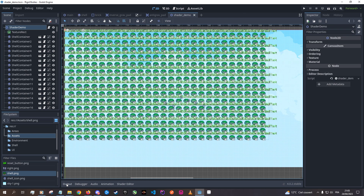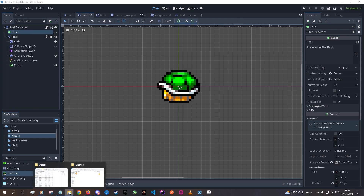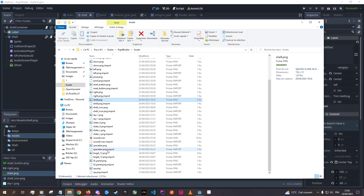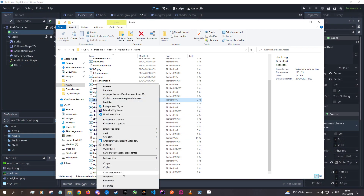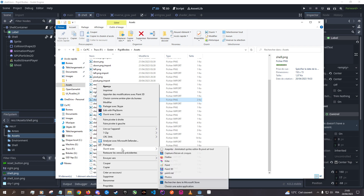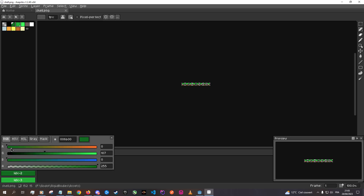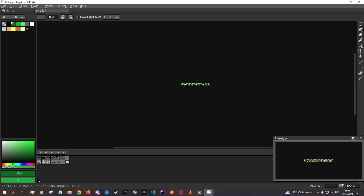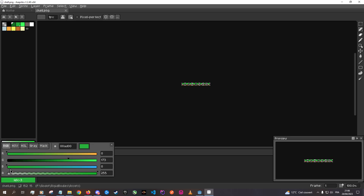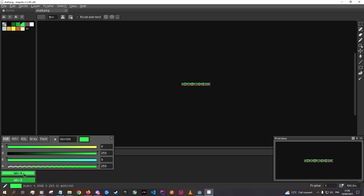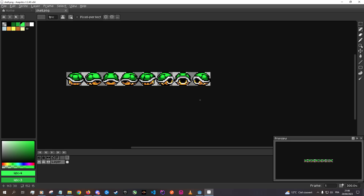First of all, you need to set up your sprites in a certain way. So this is the sprite, and you'll see something really interesting with it: all the greens we see here don't have any red or blue in them — only green. No red, no blue. So we'll be able to use that, which is pretty cool.